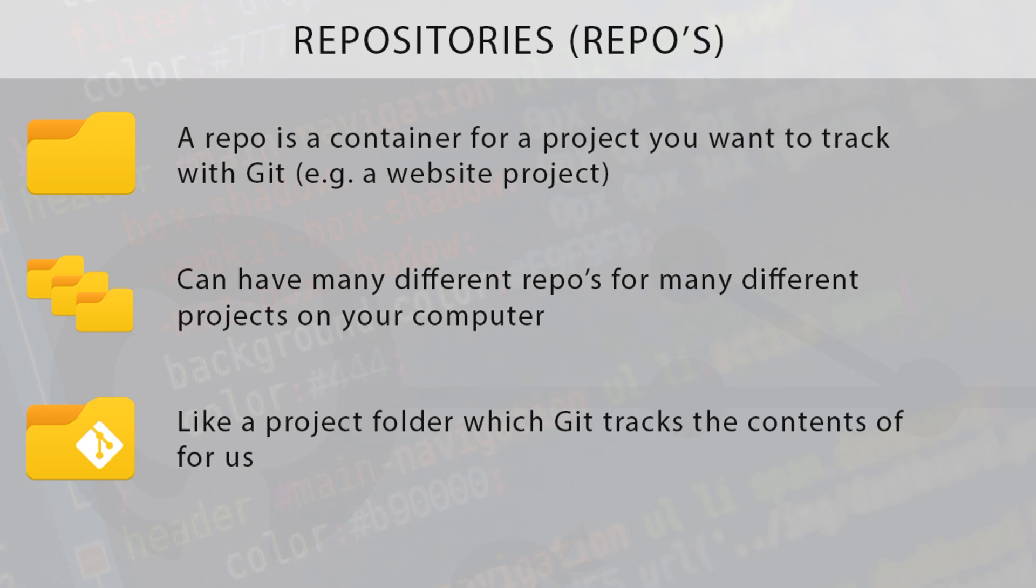At the heart of Git are these things called repositories, but because I'm hipster you might hear me refer to these as repos from now on. These are repos - they are containers for projects that you want to track with Git. For example, you could have a repo which is a website project, and it's going to track that website project for you.